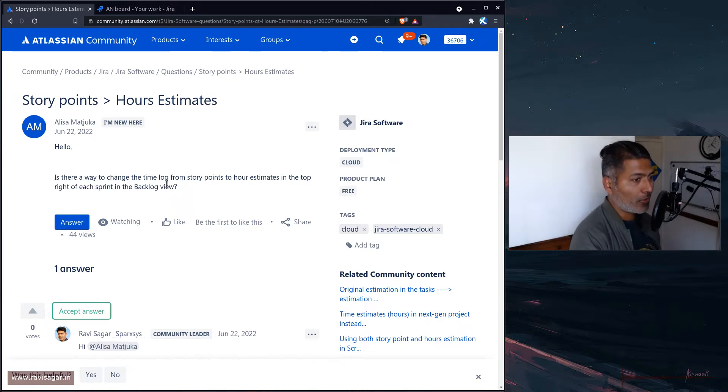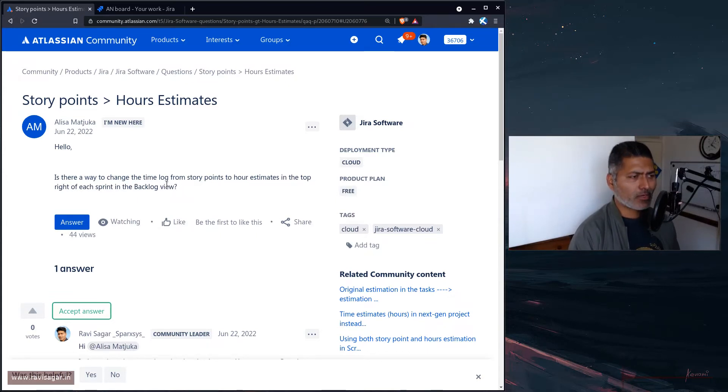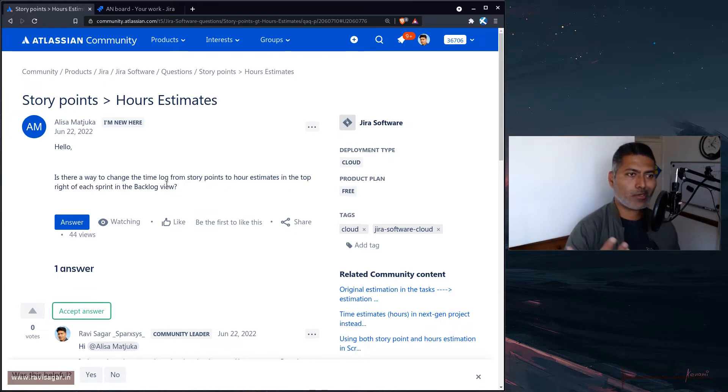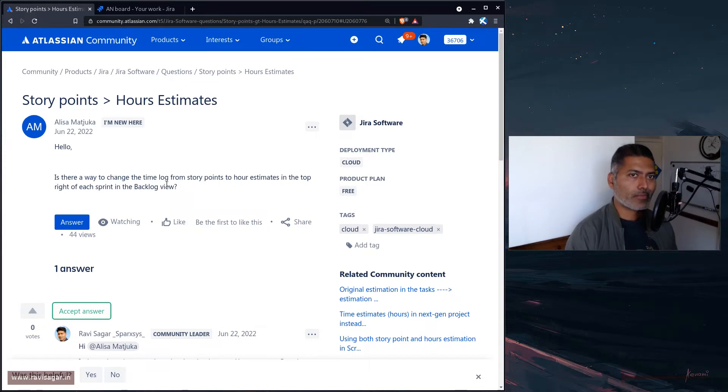When you commit to deliver 10 or 20 stories, you do it based on some estimation. Usually estimation is done using story points if you're trying to follow agile properly, but it's okay even if you're not following agile—you can still follow a normal time estimate.